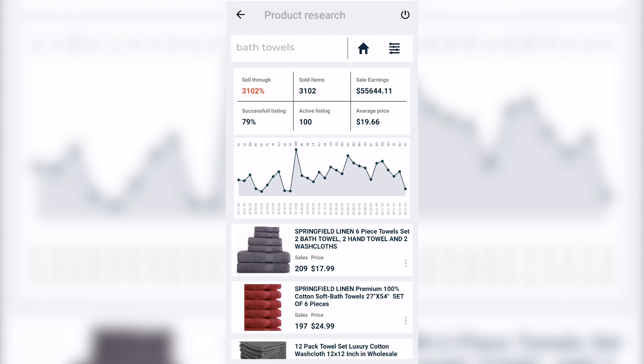We have successful listings at 79%, and this number tells you what your chances to sell the item are. So out of 100 active listings on eBay, 79 people actually managed to sell at least one item. The sell-through rate gives you an understanding of demand. Let's say out of 100 active listings, the sell-through rate is at 1,000% - that means there are 10 potential buyers for every active listing. This product has a sell-through rate of 3,102%, which means there are 31 potential buyers.